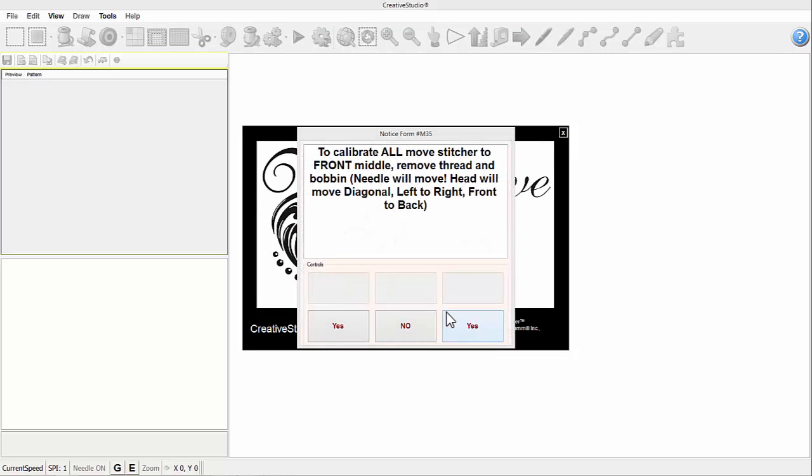The program is going to ask you to calibrate your machine once we've installed. To calibrate, you want to move the machine to the middle of your table and then all the way towards you, towards the belly bar. If you leave it towards the back, it's going to run into things when we're doing the calibrate. You also need to know that the needle is going to move, so if you have fabric on your table, you'll want to remove your needle or unthread your needle and remove your bobbin. When you're ready, you'll click yes.